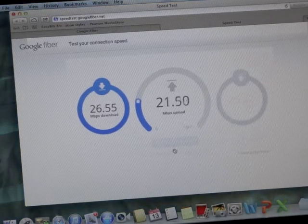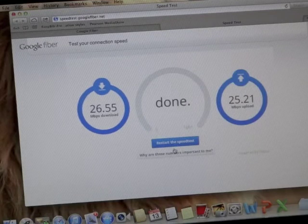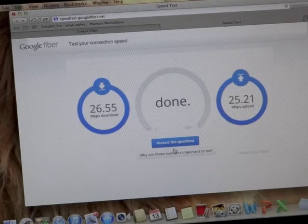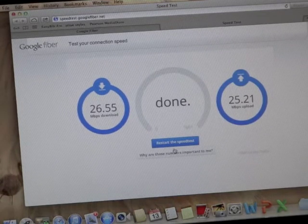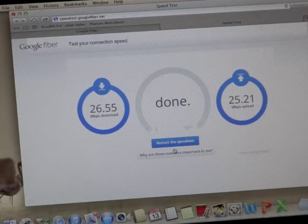As you can see, we got 26.55 download and 25.21 upload speed. Now I'm going to plug in the ethernet.